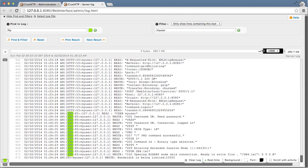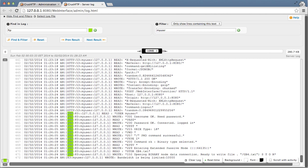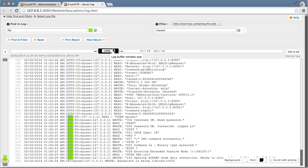And if the log file was, say, 10 gigabytes, it's still not a problem. You can grab the slider and you can move around through your log file to see a different section of that log file.